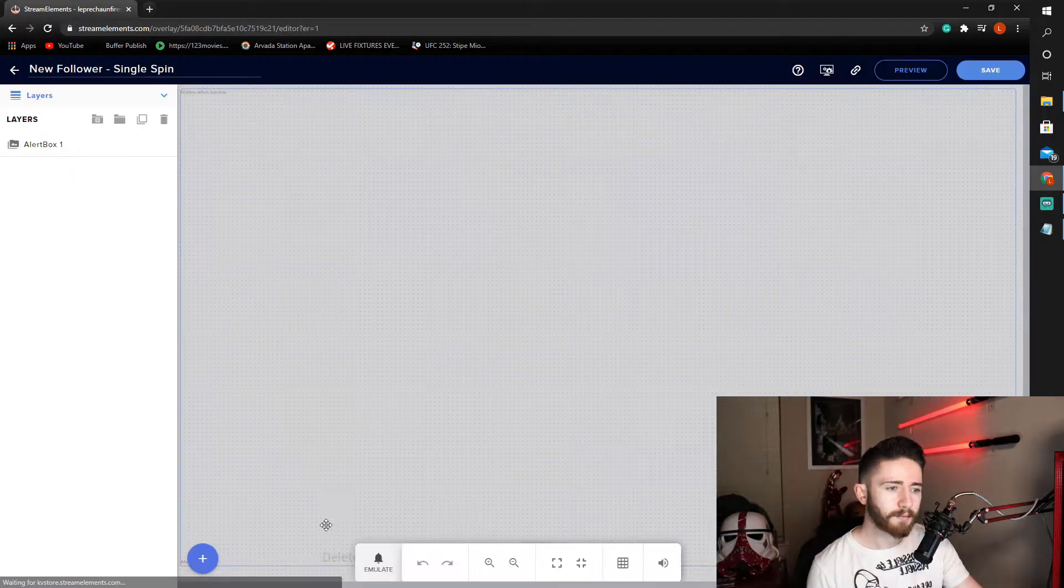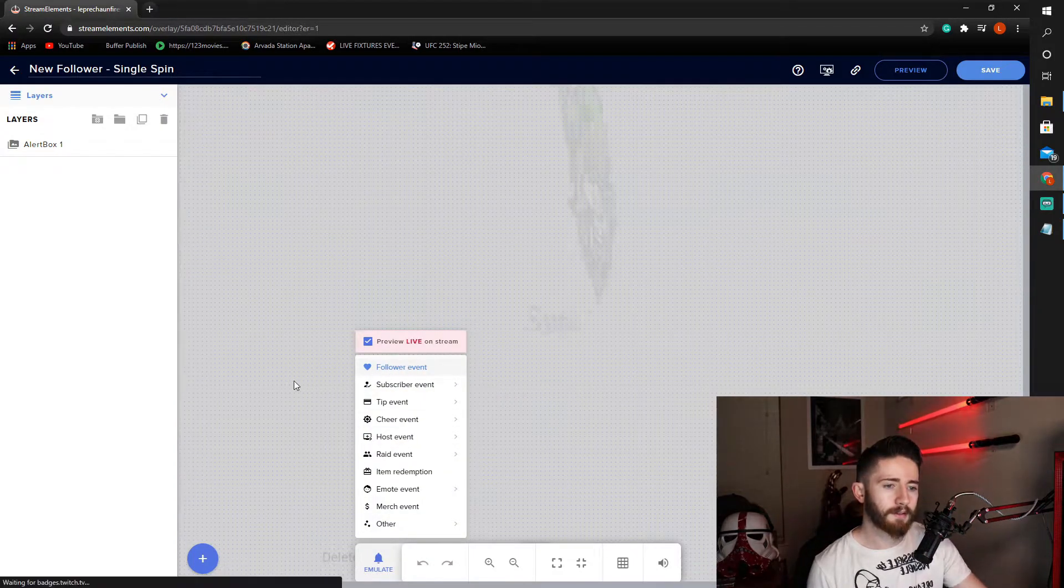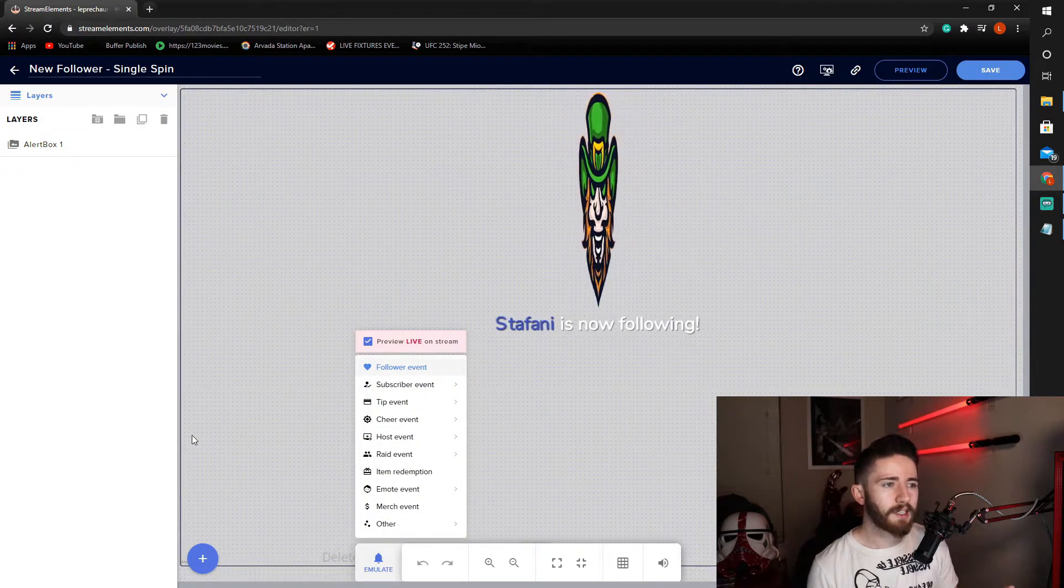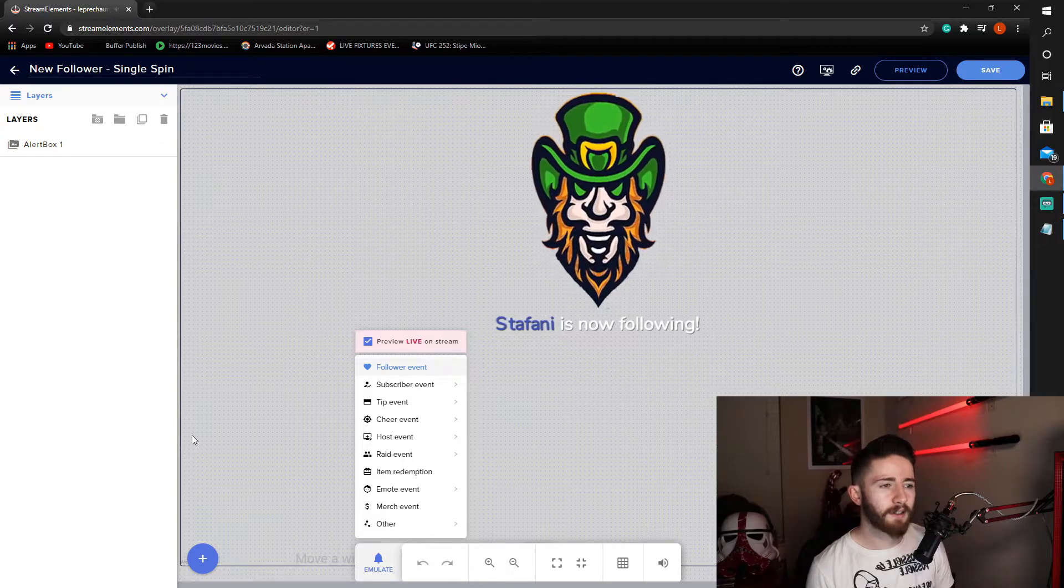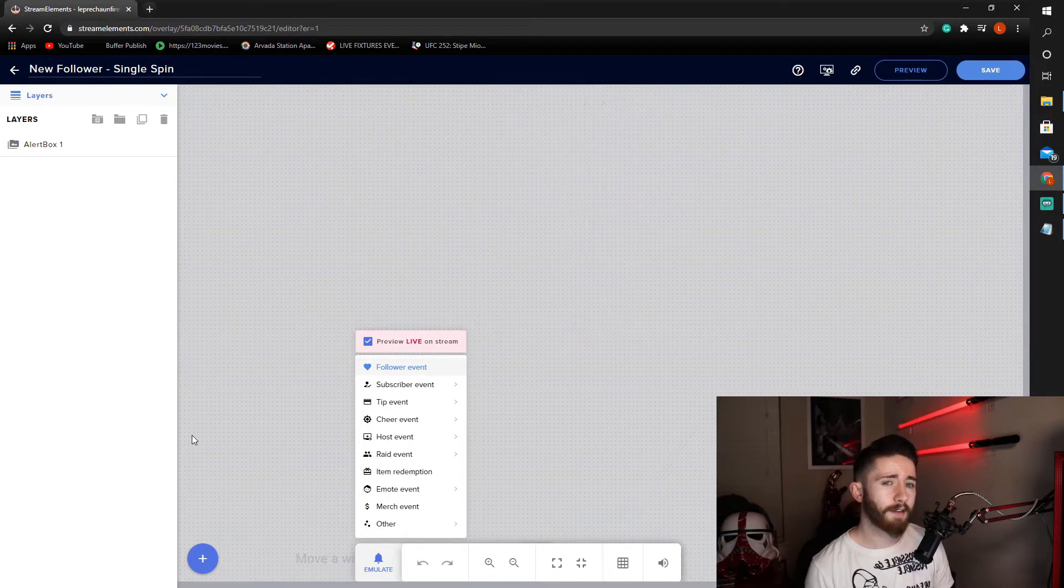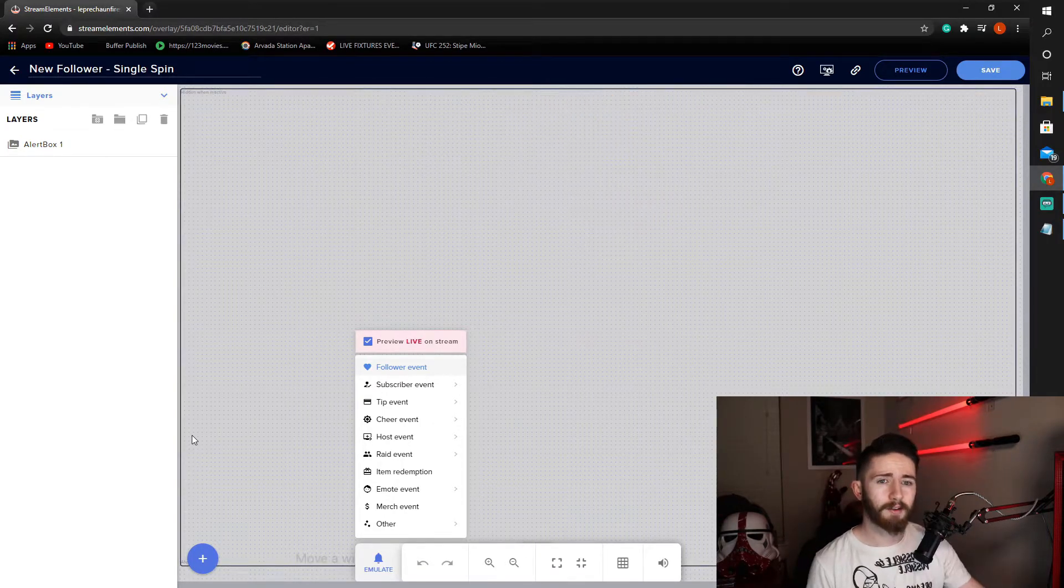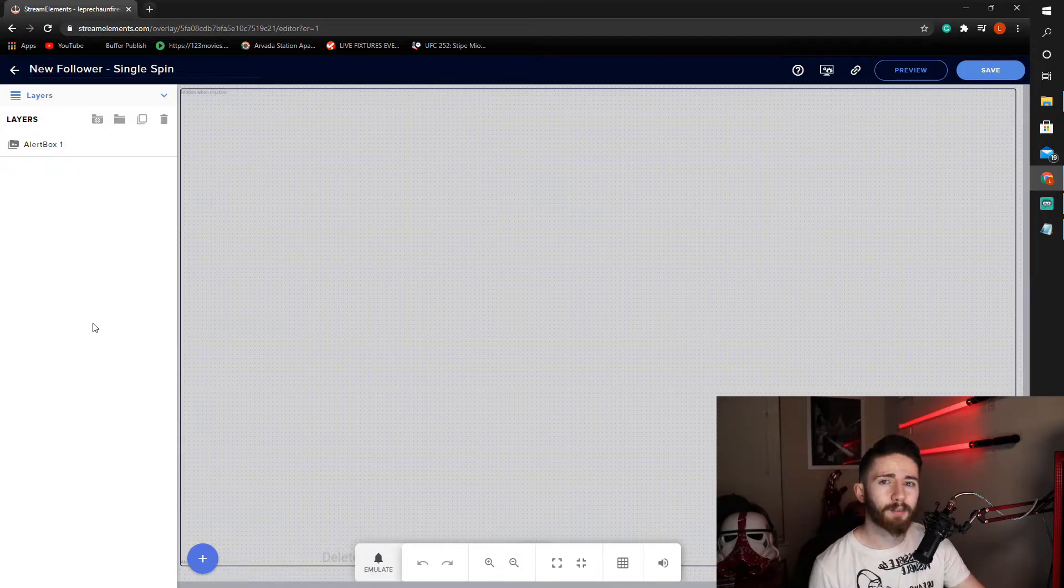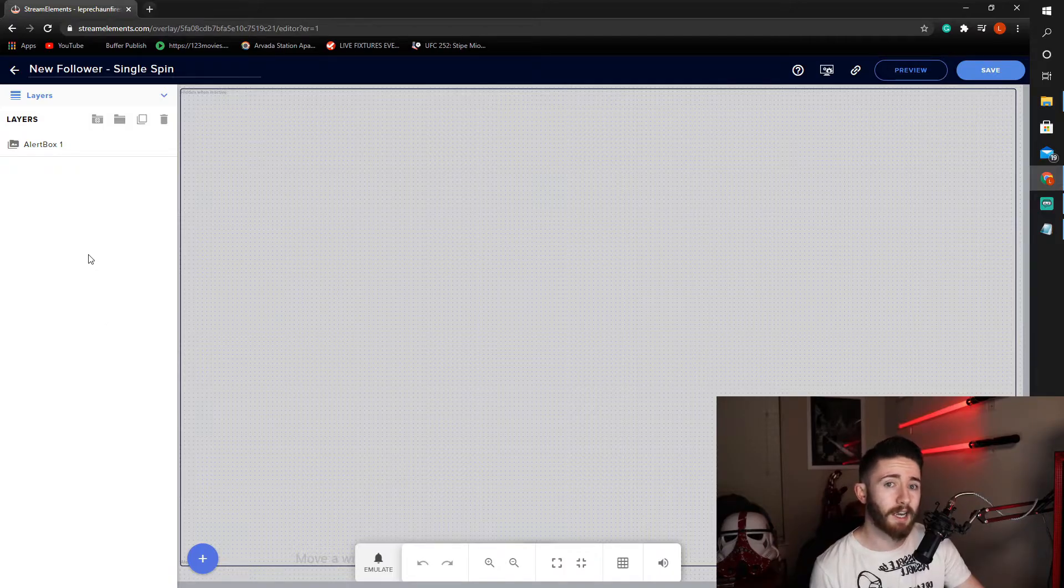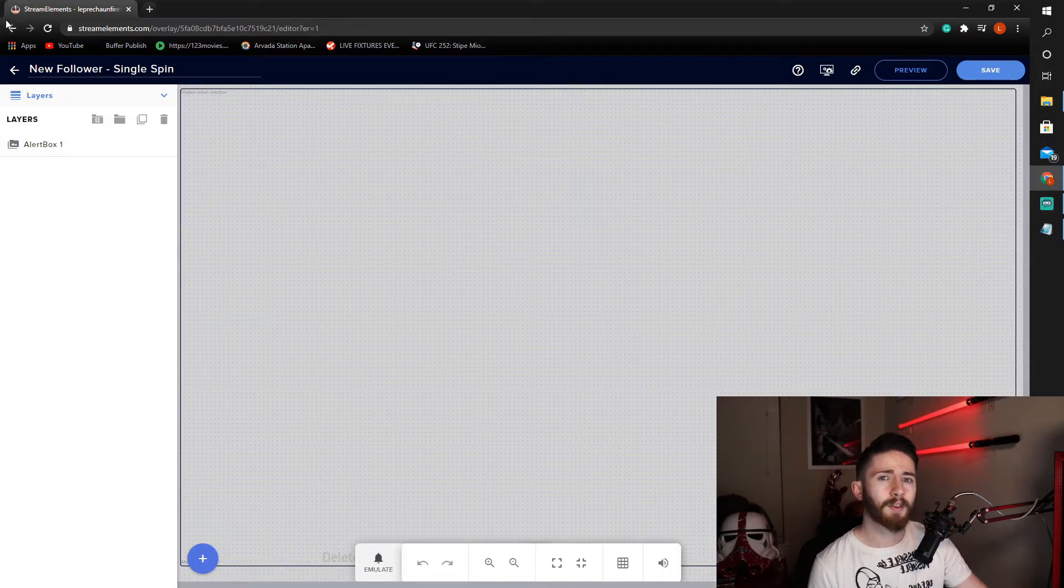The new follower slash single spin is what we'll be looking at. So let's edit. Emulate. As you can see, the image flips in, does one turn, and then flips back out. It's not a very fancy animation by any means, but I do think it is still light years ahead of just a stagnant image showing up on your screen, which is how alerts currently show up if you just do the generic. And we'll take a look at that in a second.